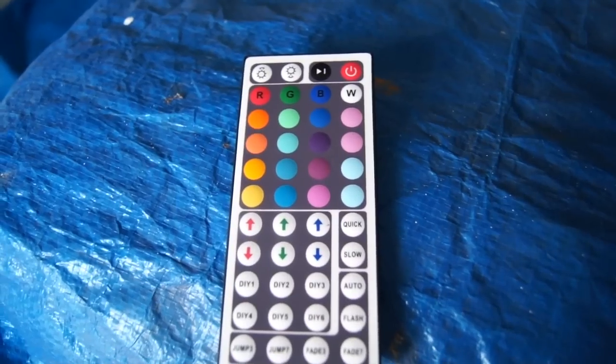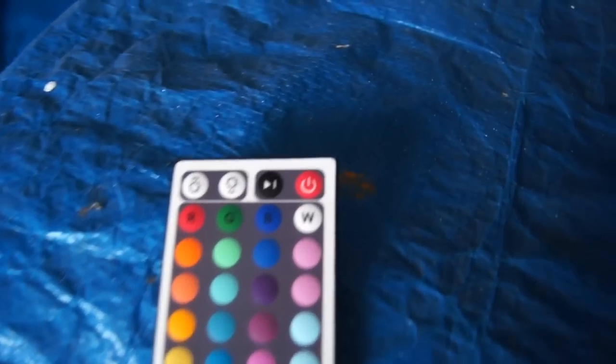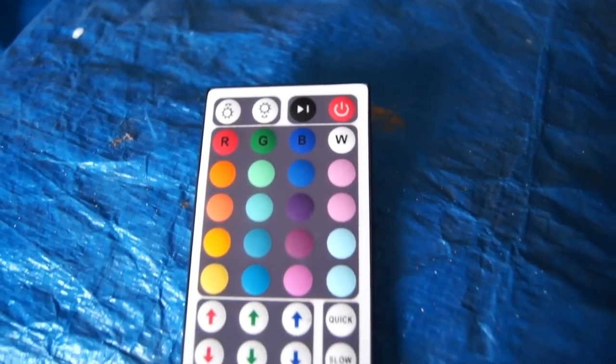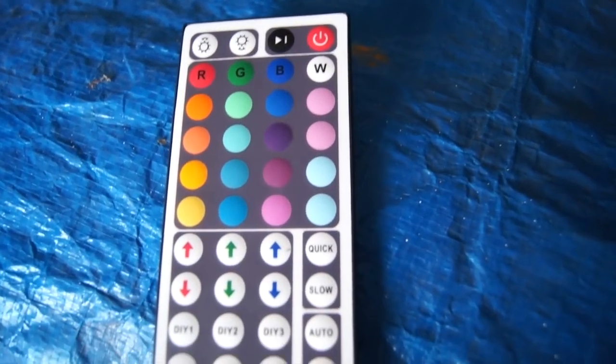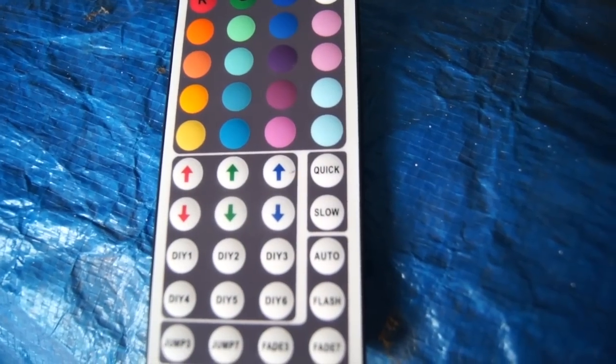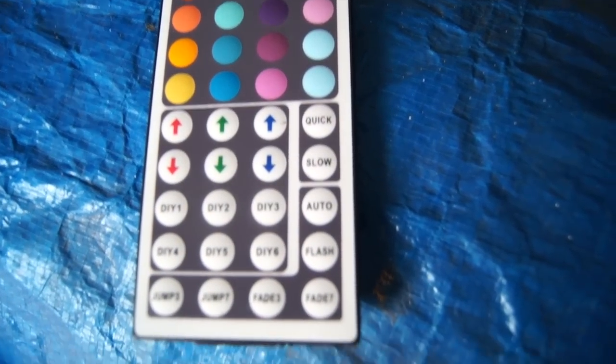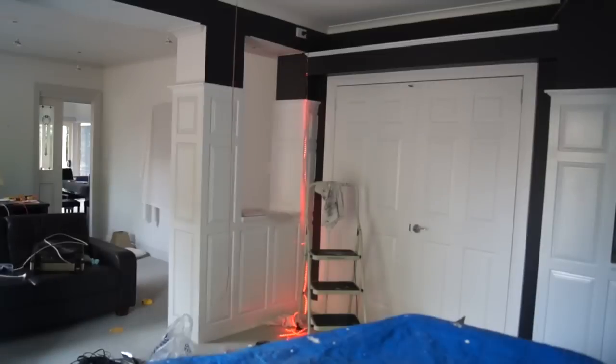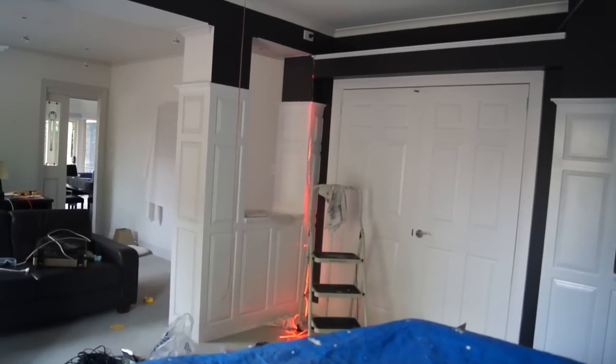With the LED lights I've got, I've got a 44 key infrared remote. It's just got fade, flash, and primary color modes.